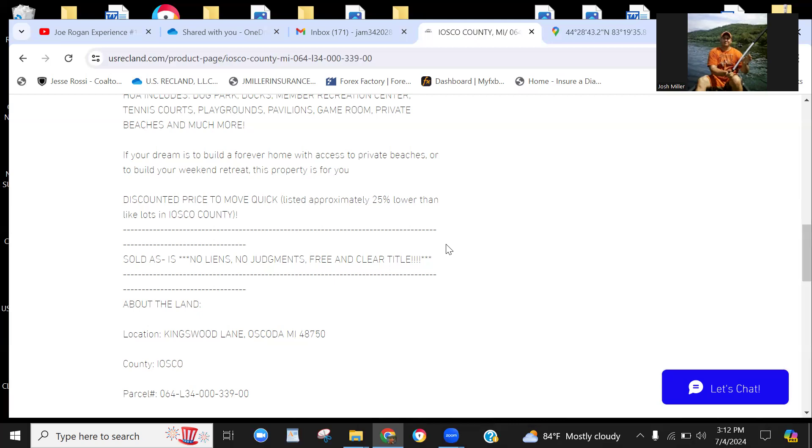We do offer a $50 referral fee at close for any referrals that actually result in a sale. All right, well, thanks for your time. If you're interested, give us a call. Until next time, happy land hunting.